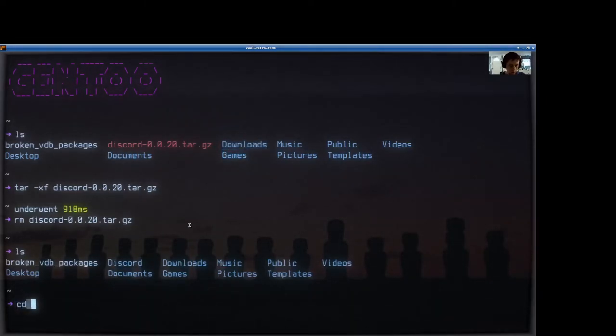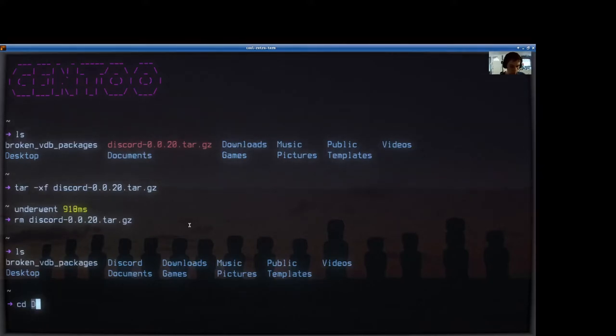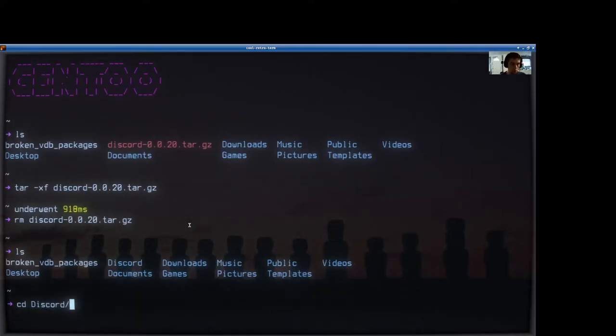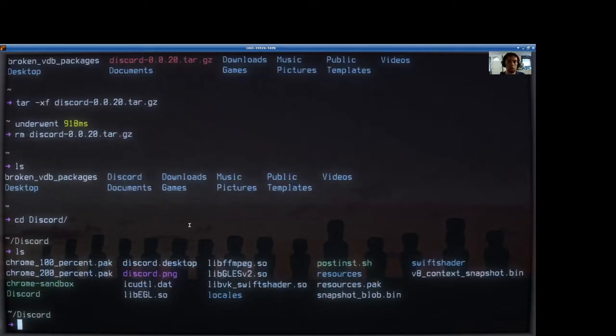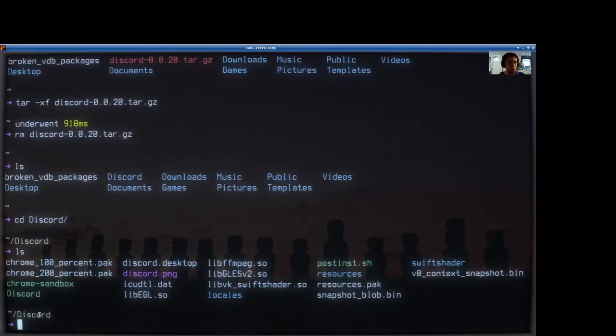Let's cd into that directory. Now that we're here, let's just go ahead and see what's in there. You can see this is it, right? That's the one.